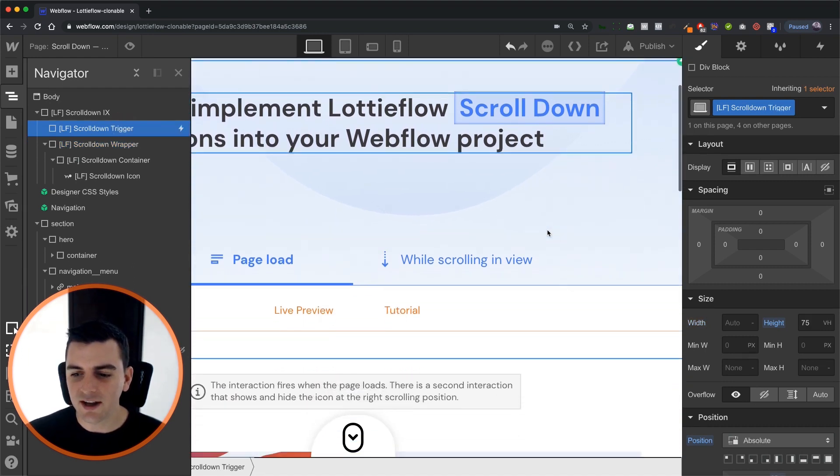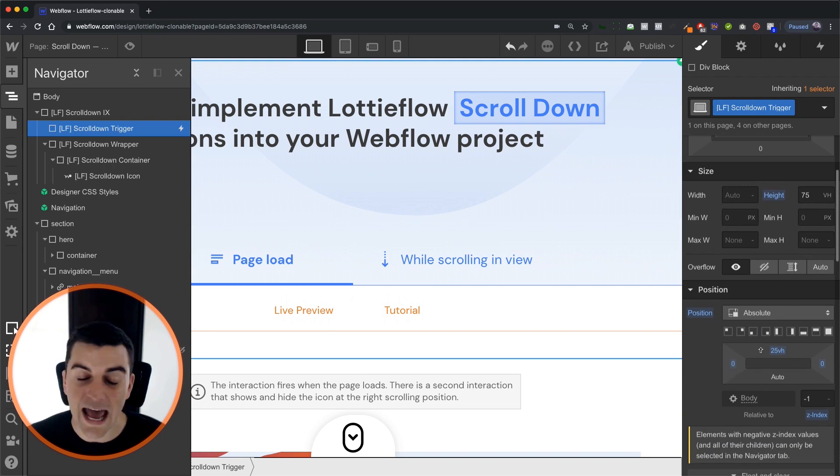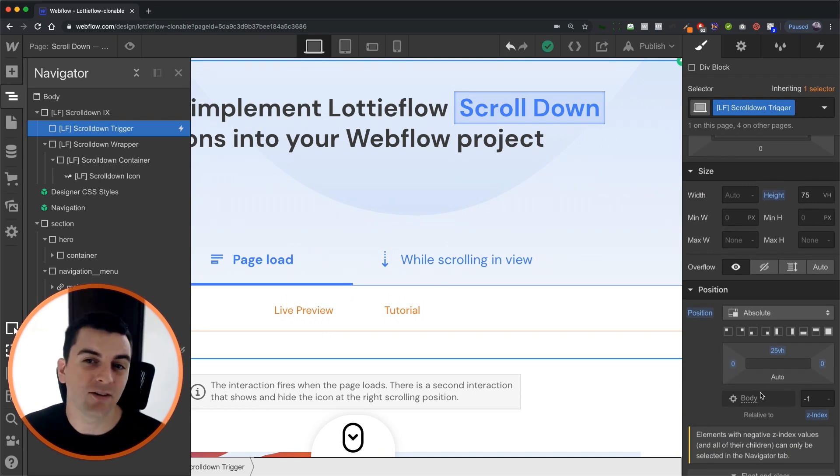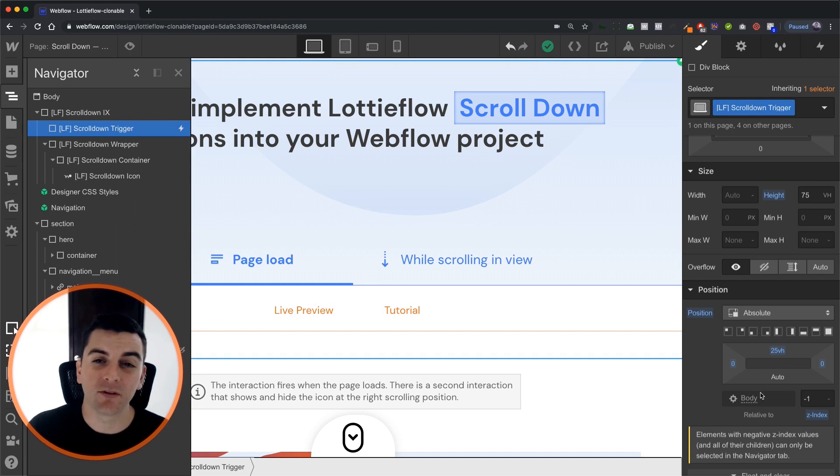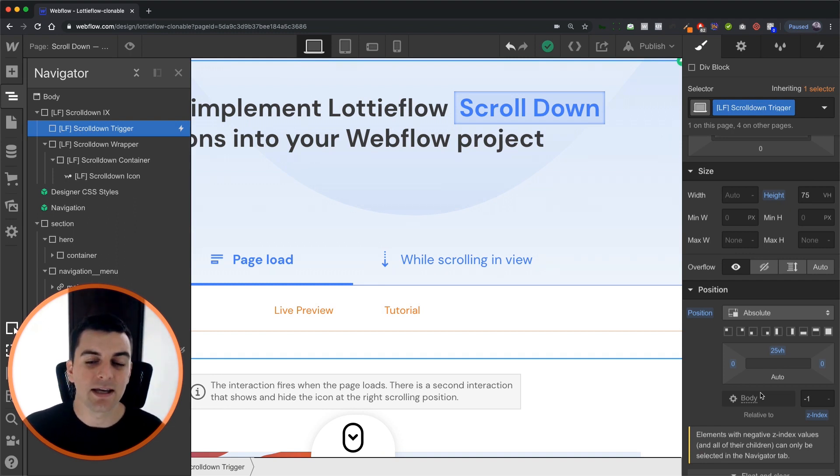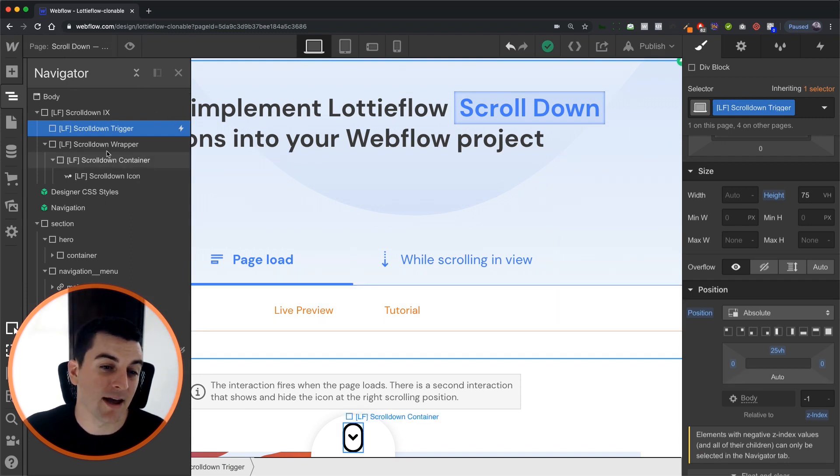So we set a div on the page set to absolute Z index of negative one. That means that no one's going to be able to click this. It's not going to be blocking any of the elements. It is not going to get in our way. We also can't touch it inside designer. So we have to grab it in navigator here.